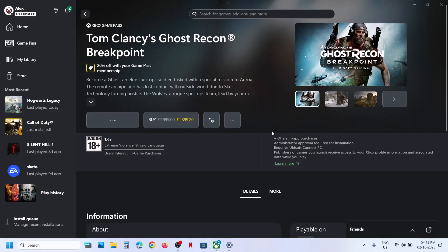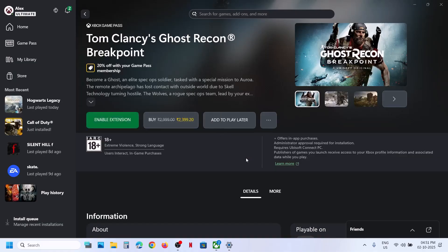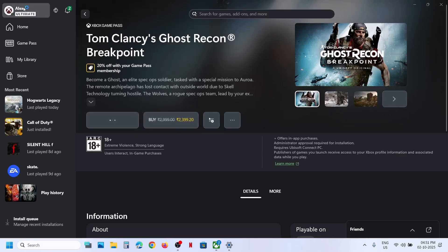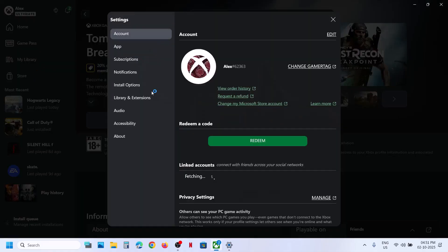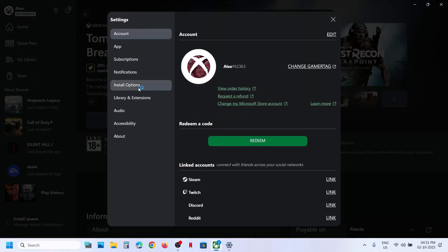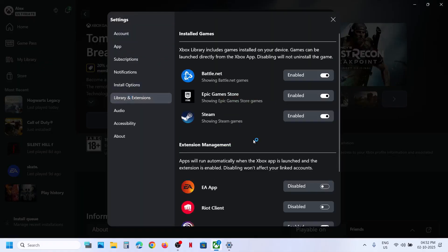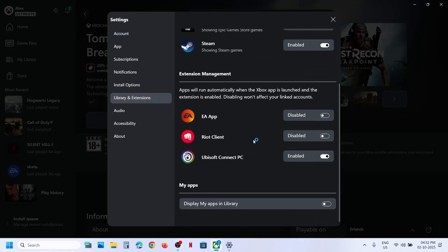So it's installing Ubisoft Connect in the background. If you see enable extension here, you can go to profile icon, then go to settings, then library and extension, and make sure Ubisoft Connect PC is enabled. In my case it is already enabled.